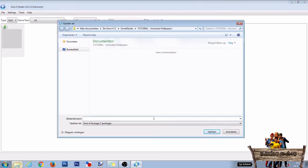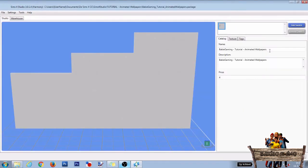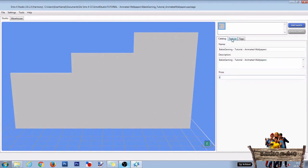In the next window give it a name and click on save to make it into its own package file. Now change the name, the description and the price if you want, then click the texture tab.